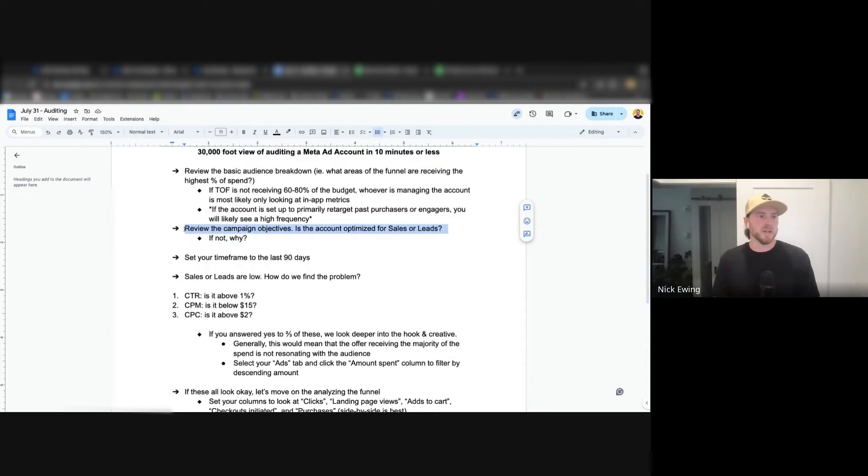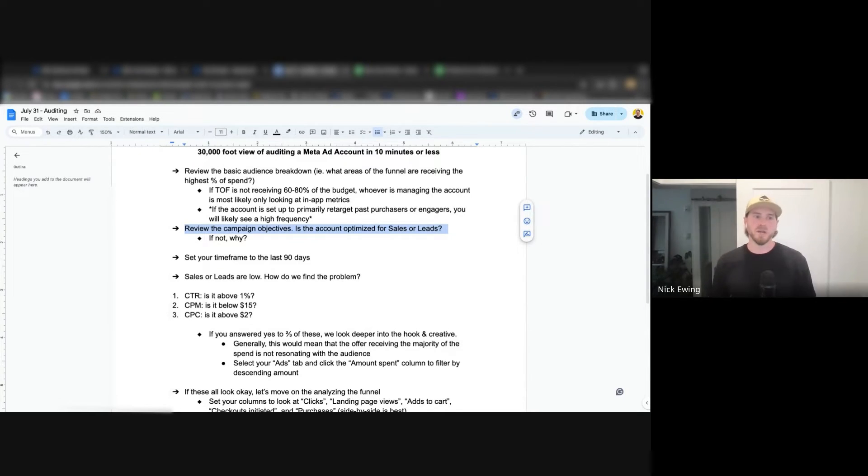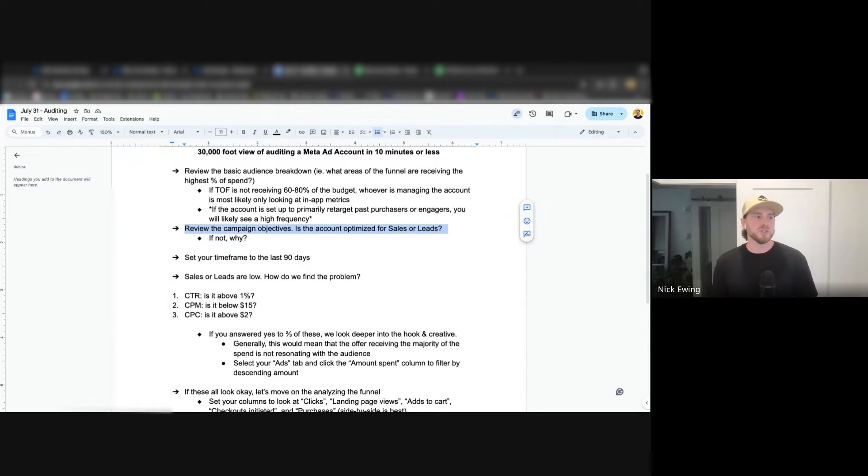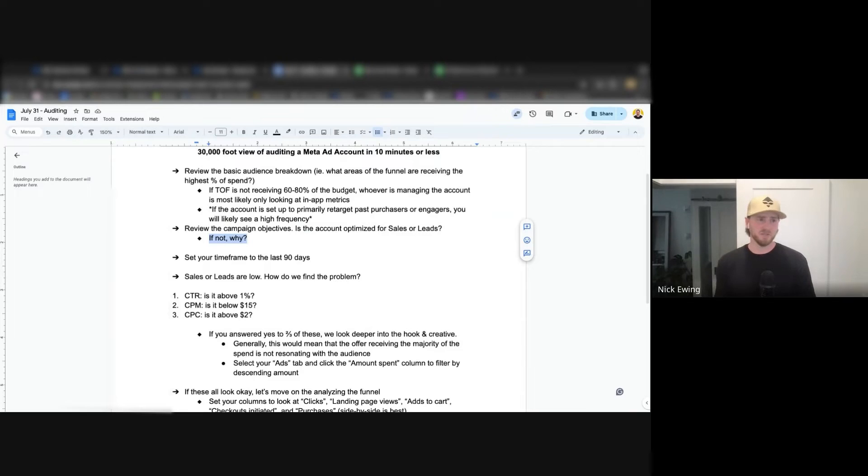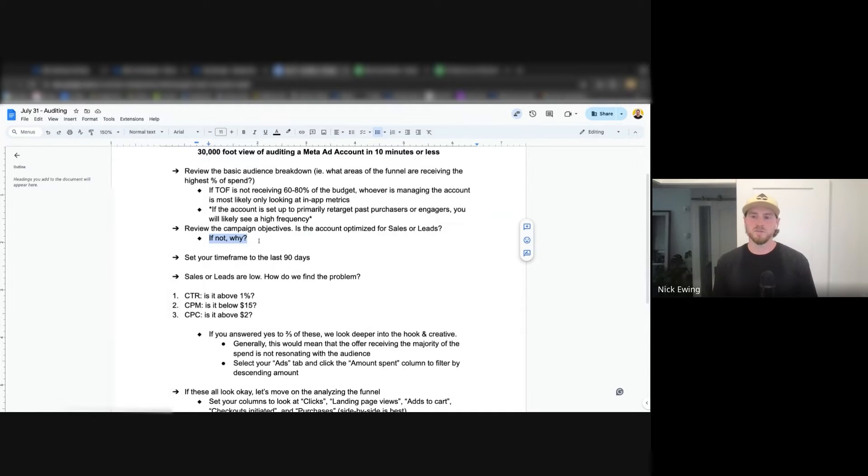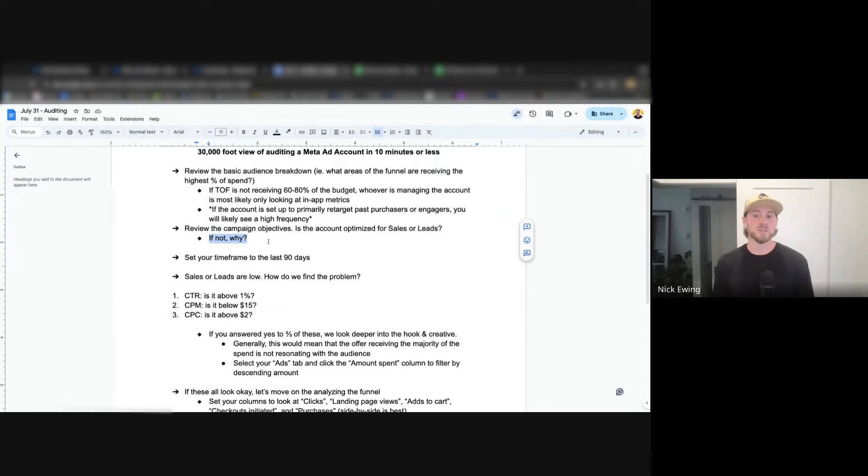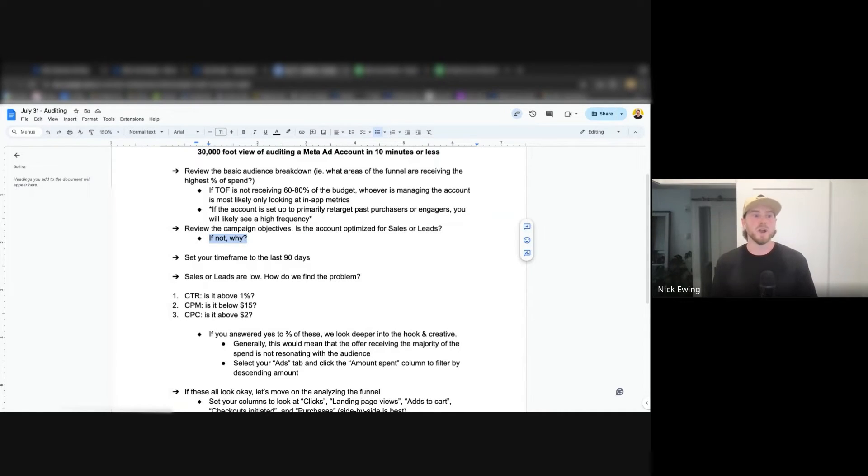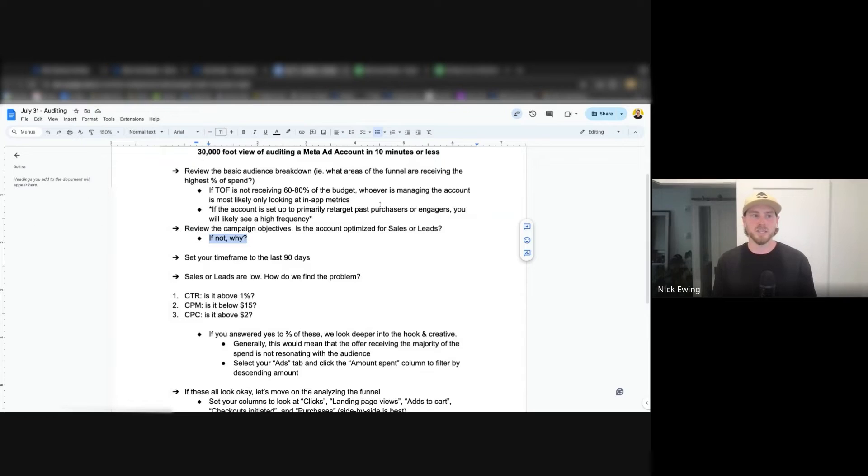The second thing I look at is account objectives or campaign objectives. We always recommend optimizing for sales or leads, depending if they're e-com or if they're lead gen. Outside of that, there's awareness, traffic, engagement. There's a time and place for those, but it would just lead me to ask the question, why? If the client has a great reason for it, that's perfect and we can lean into that further. But I would say 99% of the time, clients are grasping at straws when they're trying to run a traffic campaign, for example. You're going to see some pretty poor sales metrics, but you might be getting some really good vanity metrics in that case.